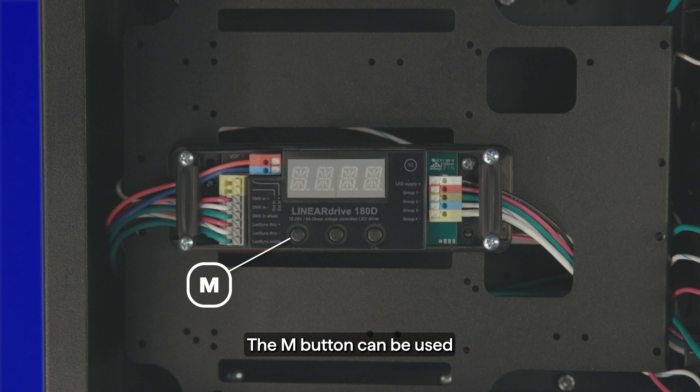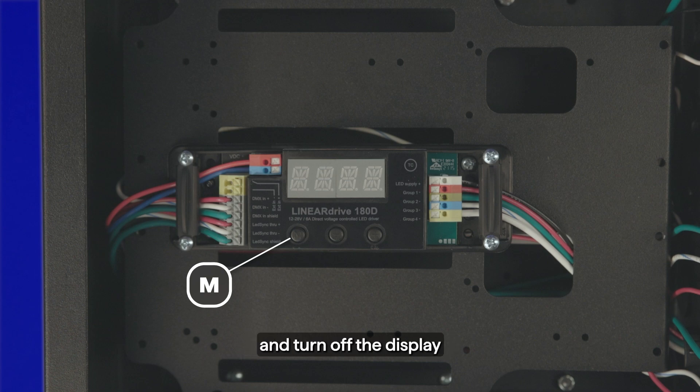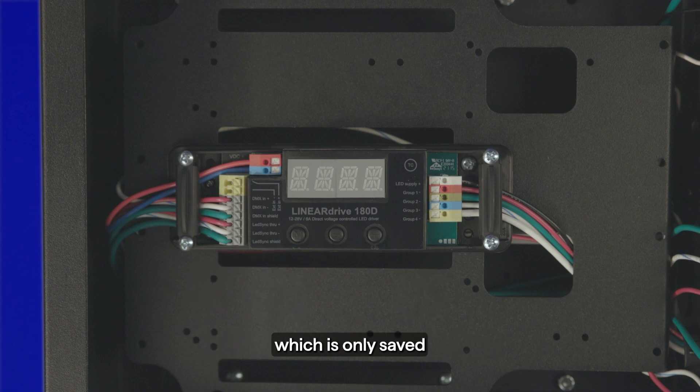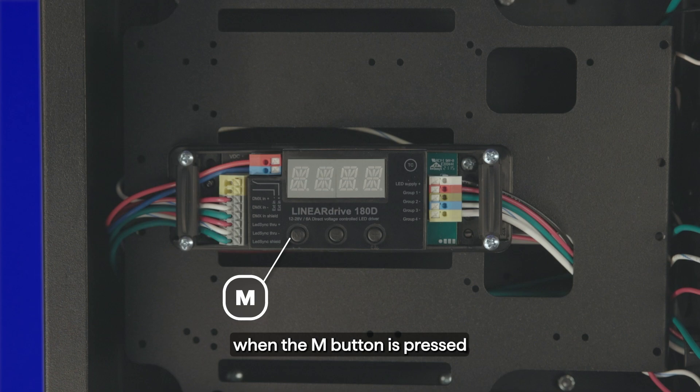The M button can be used to show the menu, browse menu options, and turn off the display at the last menu item. Pressing plus or minus changes a value, which is only saved when the M button is pressed until the screen clears out.